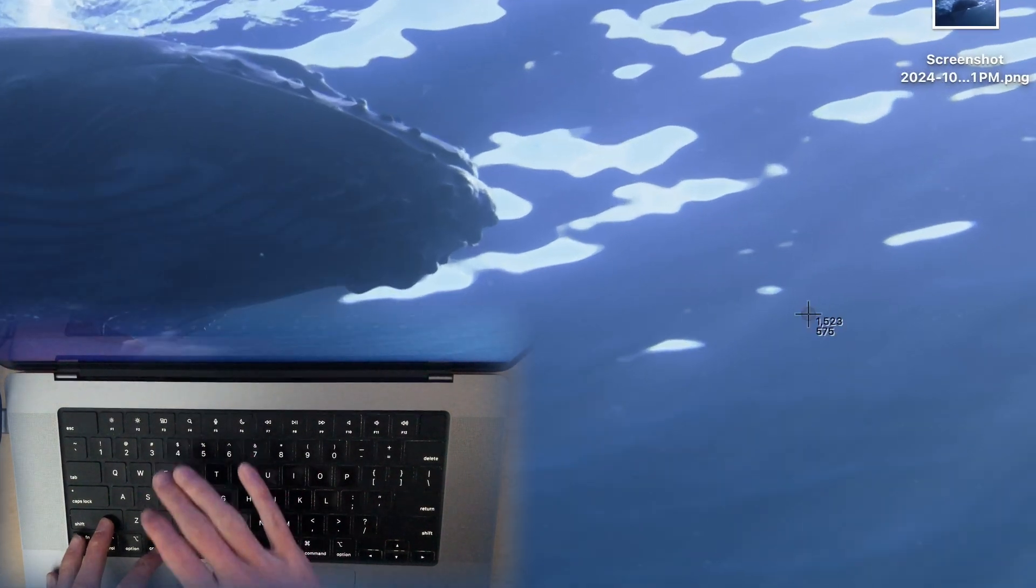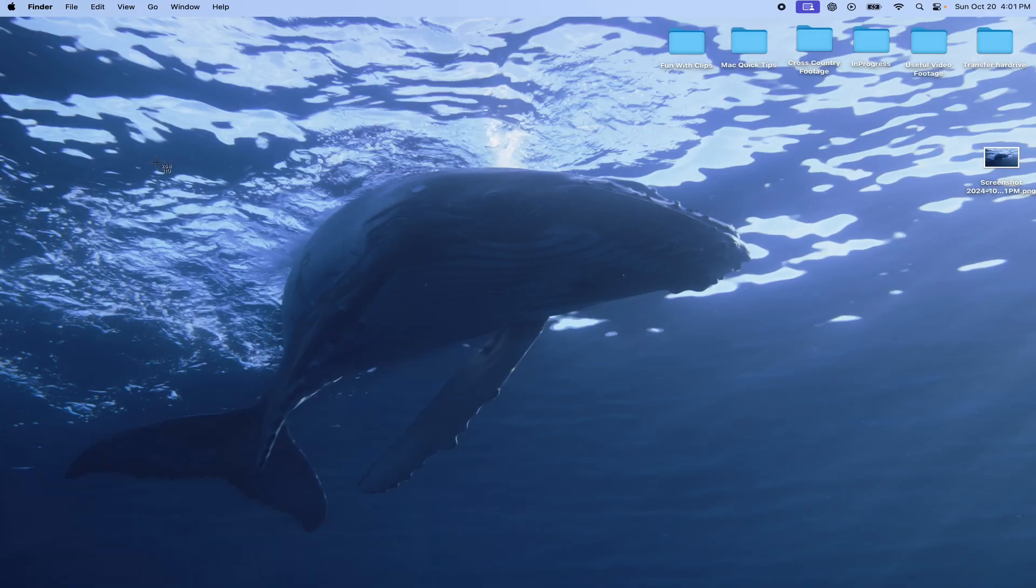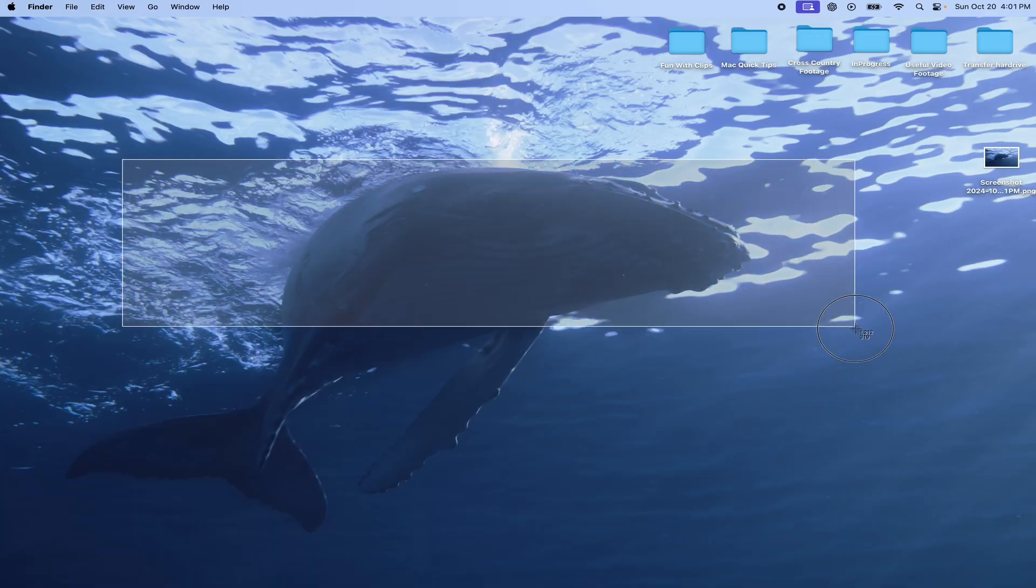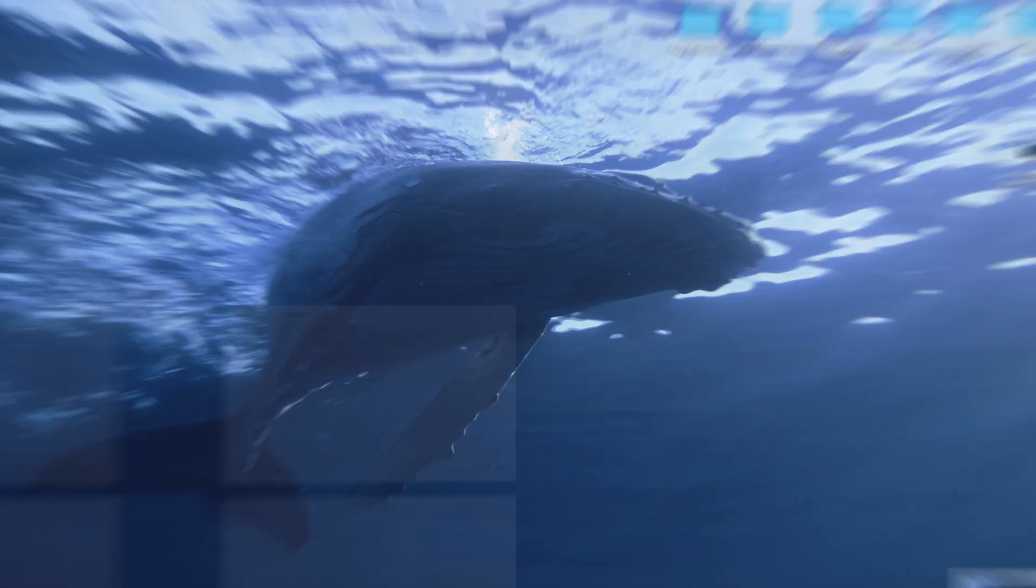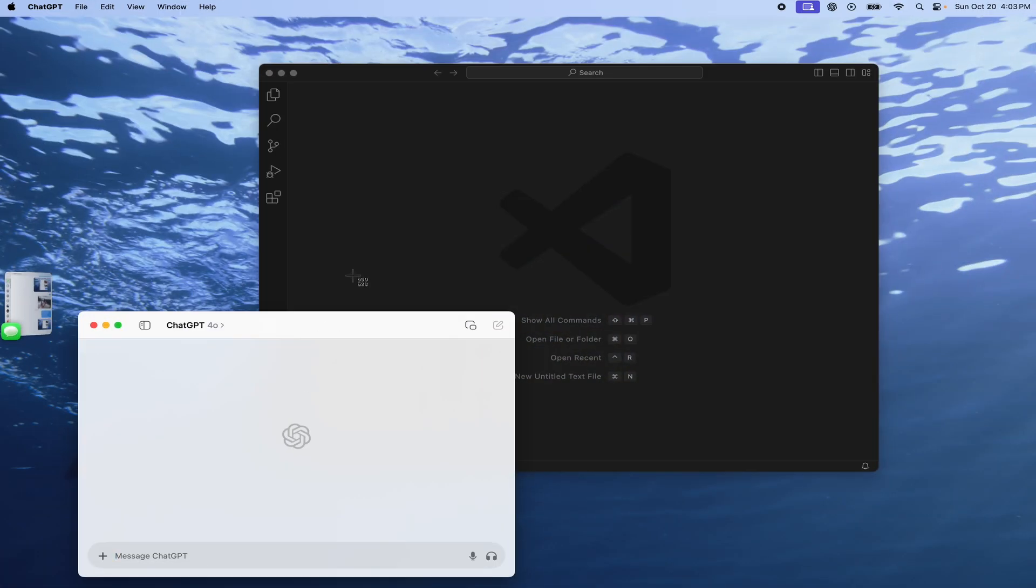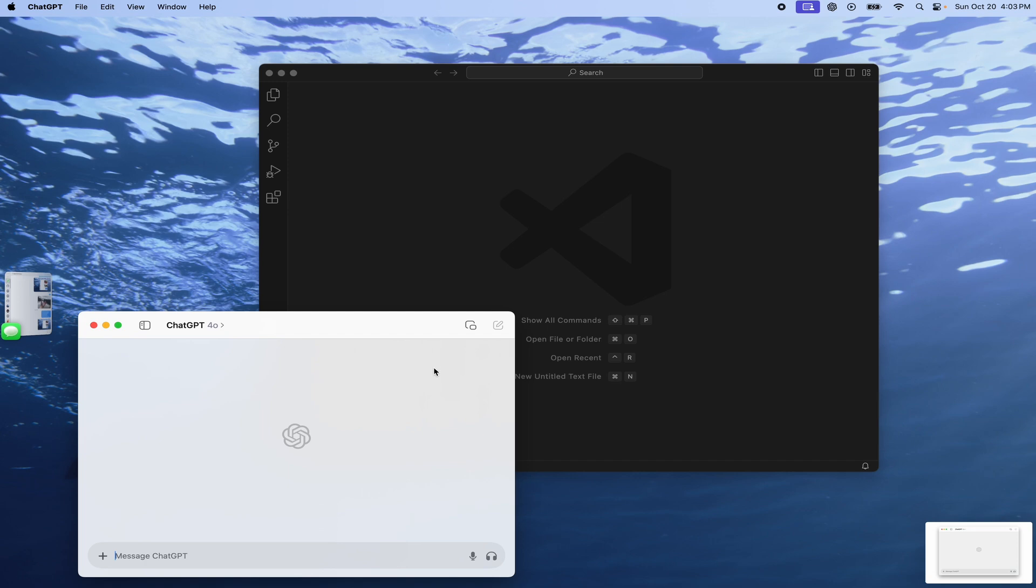Command shift 4 is my preferred method of screenshotting as you can just drag over what you want to be included in the screenshot and if it's a specific window you want you can just hit space and then you can just click that window.